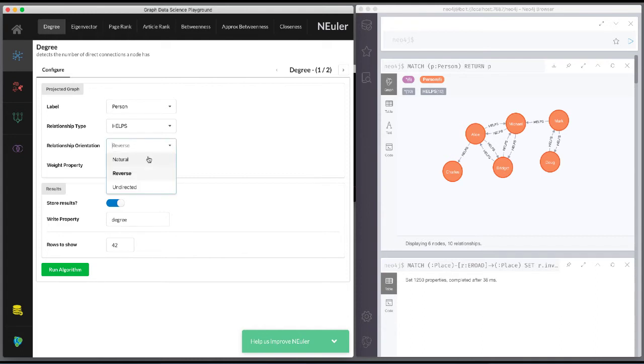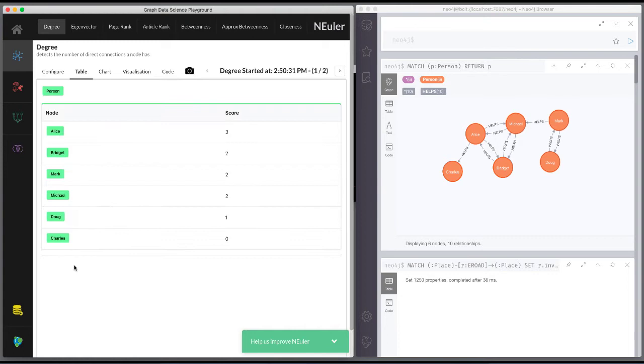We select a different orientation for the relationship, natural, meaning that we follow the direction in the graph. With this change, we run the algorithm and see different table results.